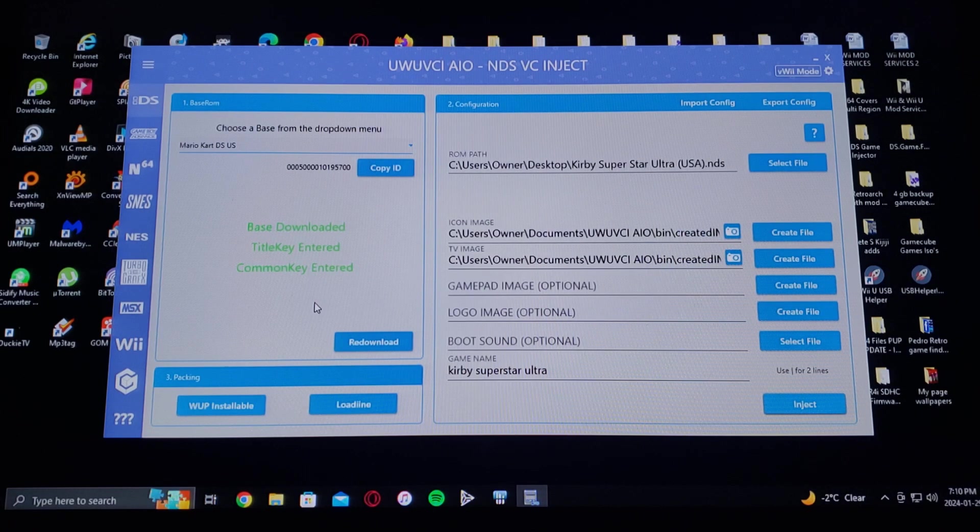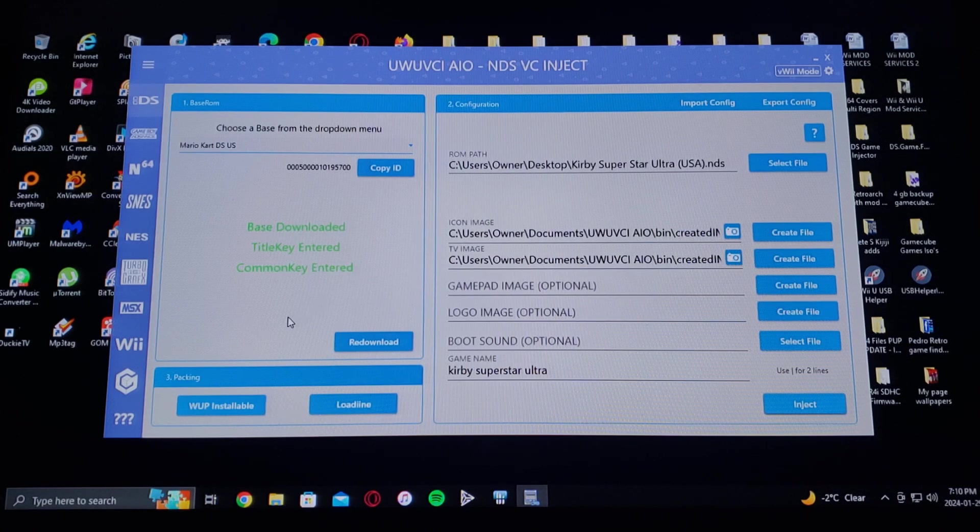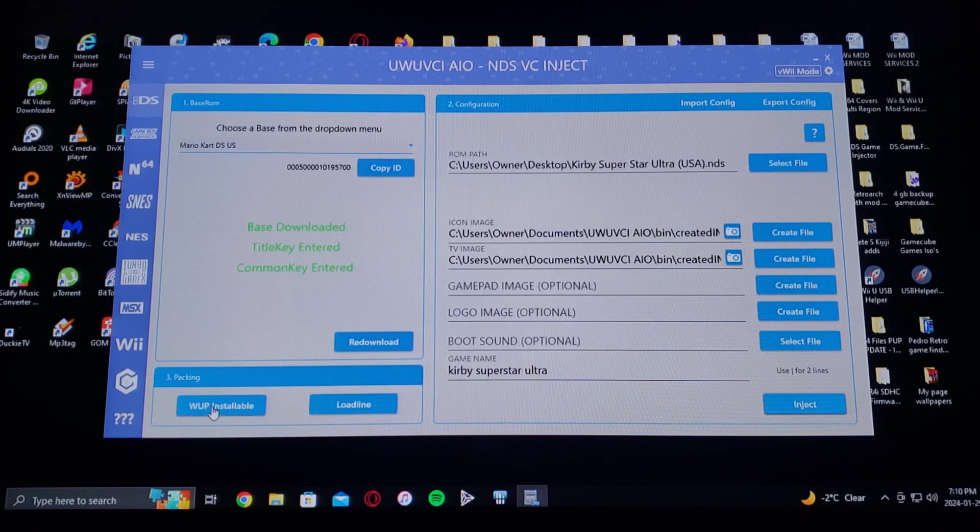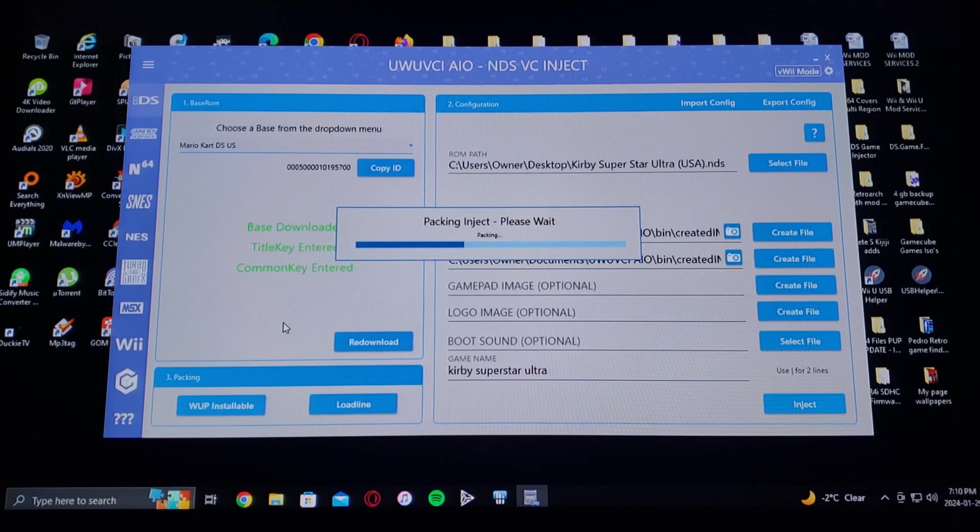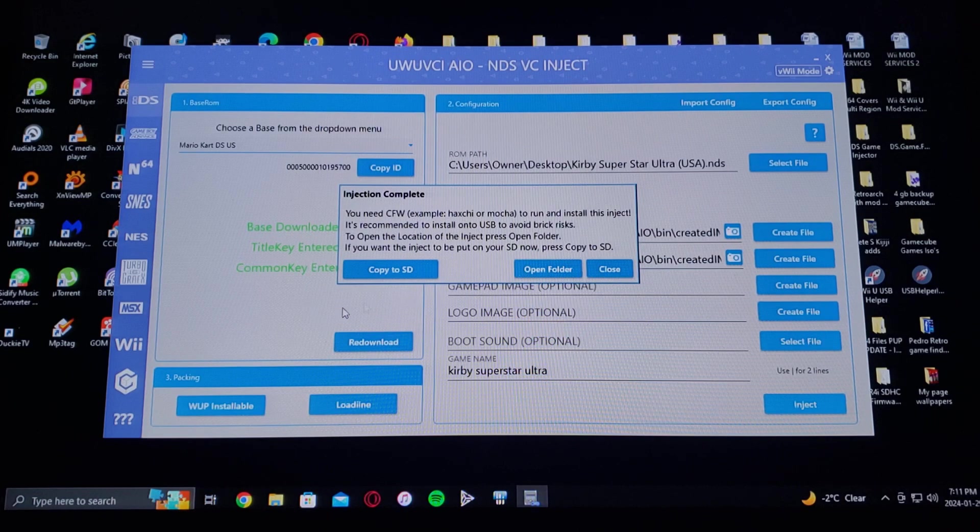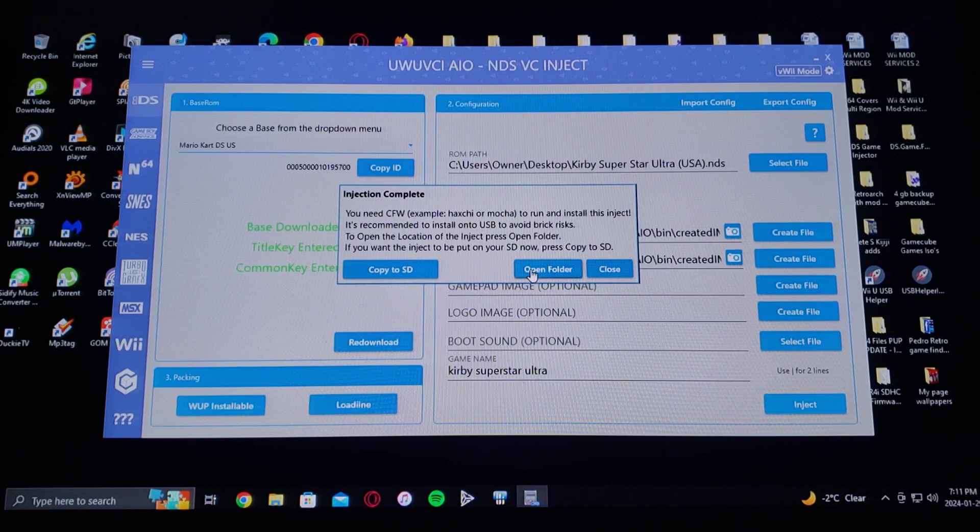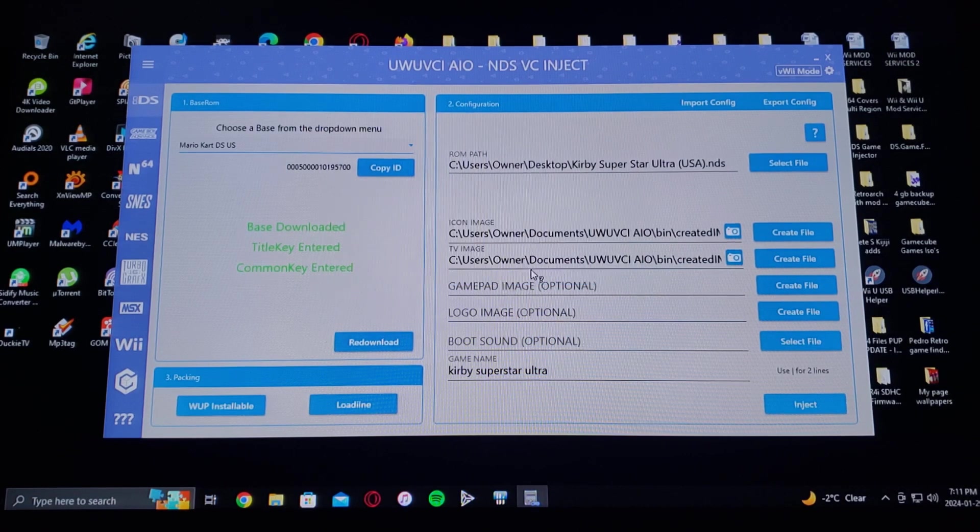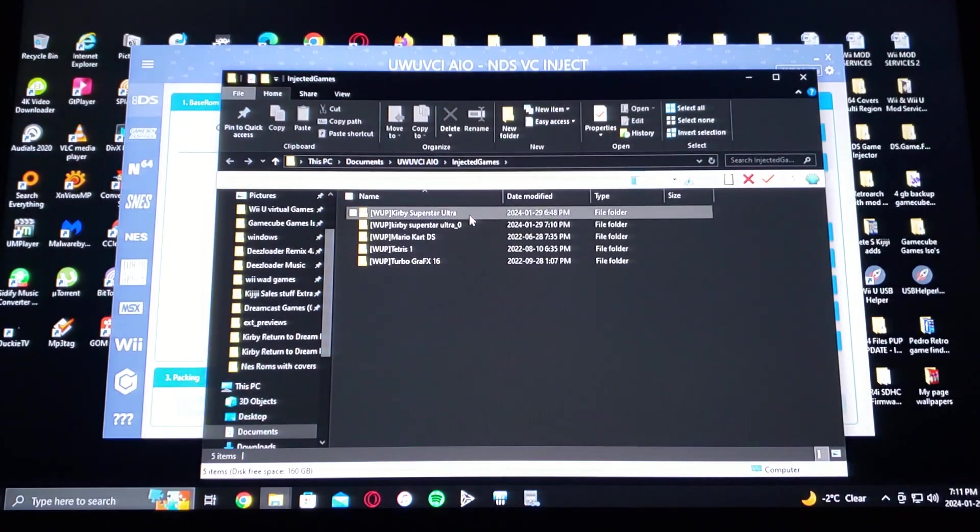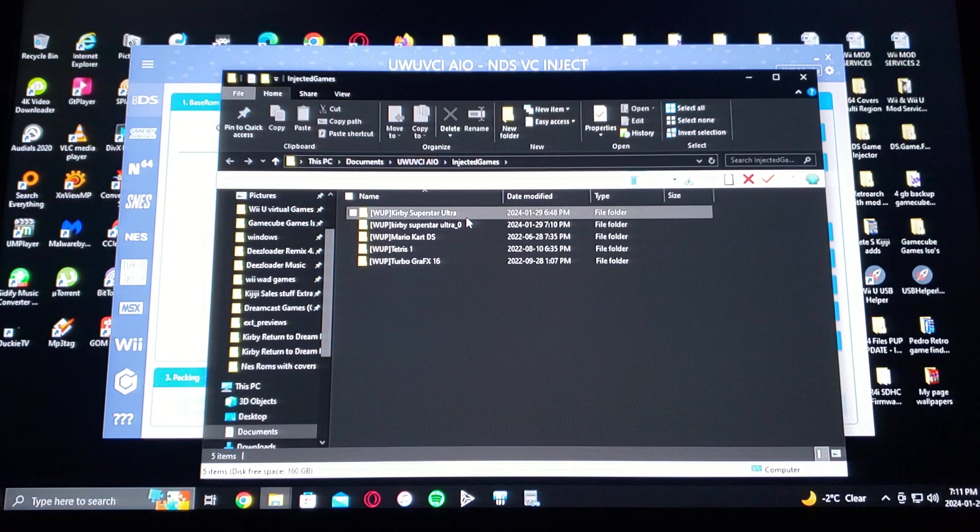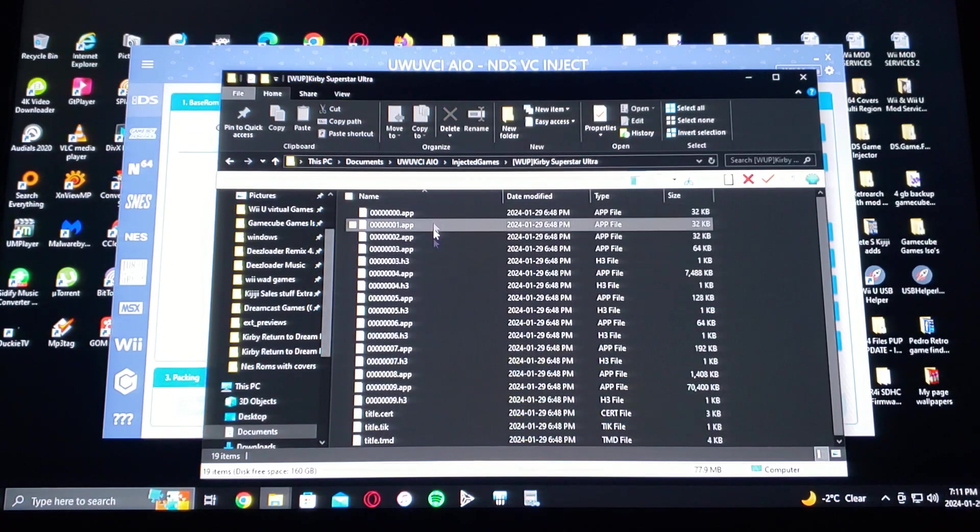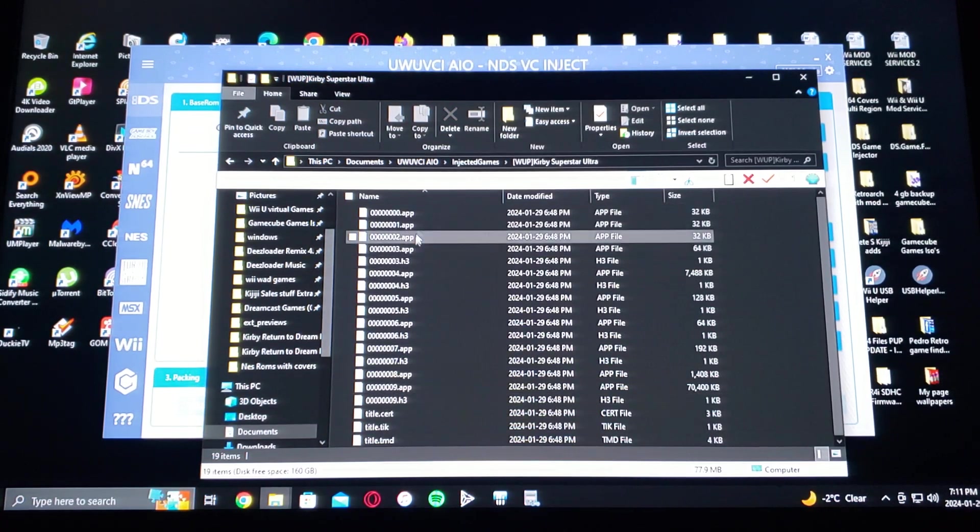And now you're going to choose which method you want to use, so you can just go to WAD installer installable and it'll create the package for you. Now you can open up the folder so you know where it is. There it is, I already had one made. So make sure it's got all these files.